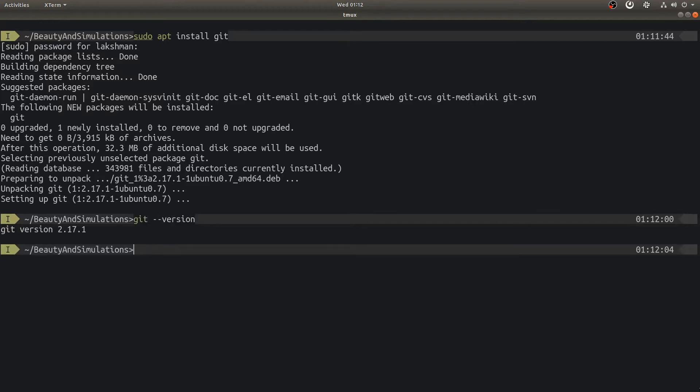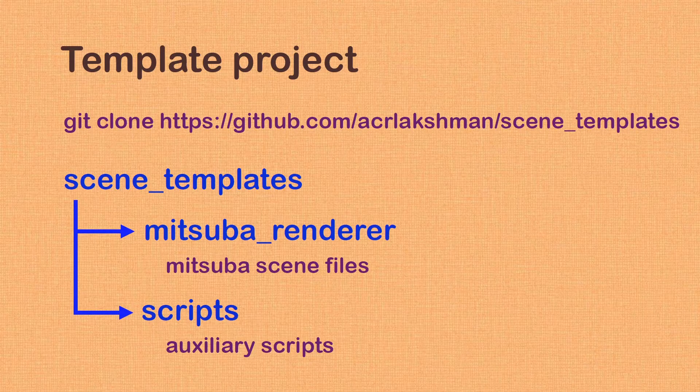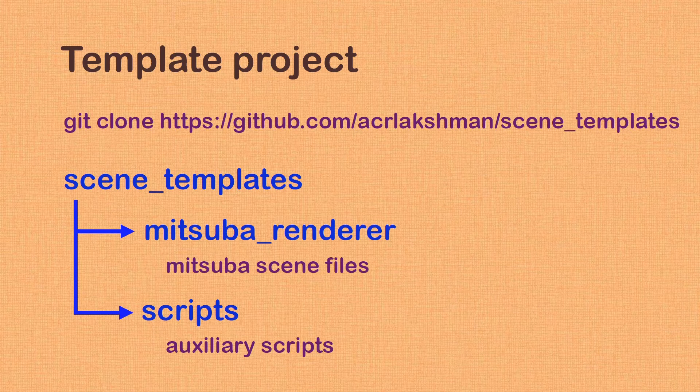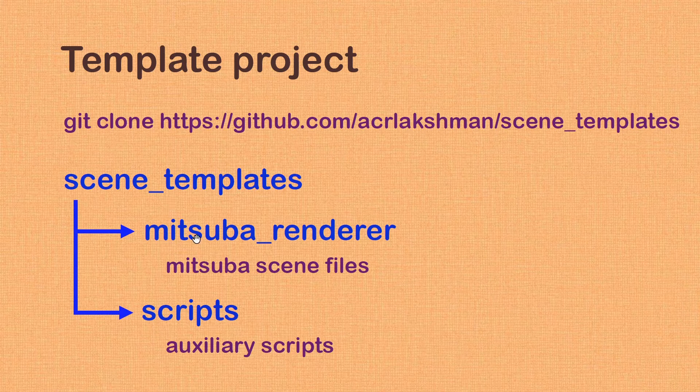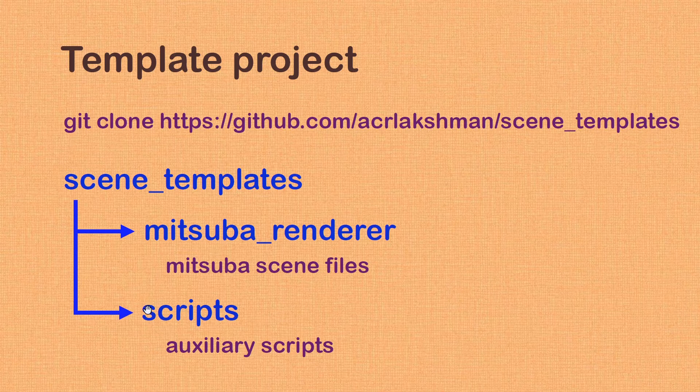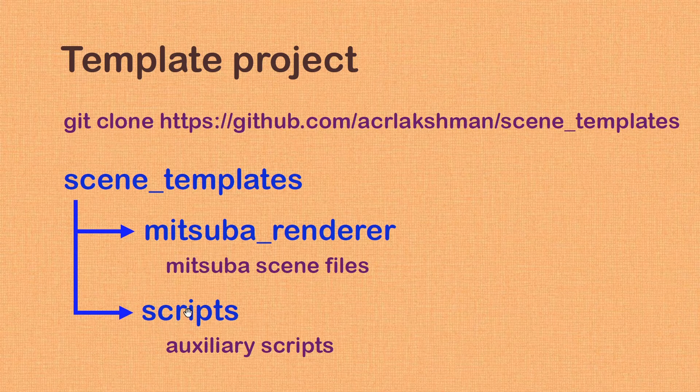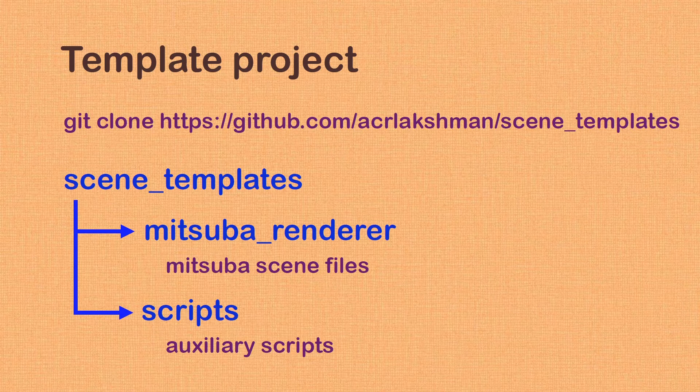We now have working Git on our system. Using Git, we will be cloning a repository SceneTemplates that will be used for this tutorial. This repository contains sample scene files that we can use as templates for our projects. Here, SceneTemplates is the root folder. It contains another directory named Mitsuba Renderer, where we will store scene files while working on this tutorial. The other folder, scripts, contains some bash scripts to help automating tasks. We will be using them later in this video.